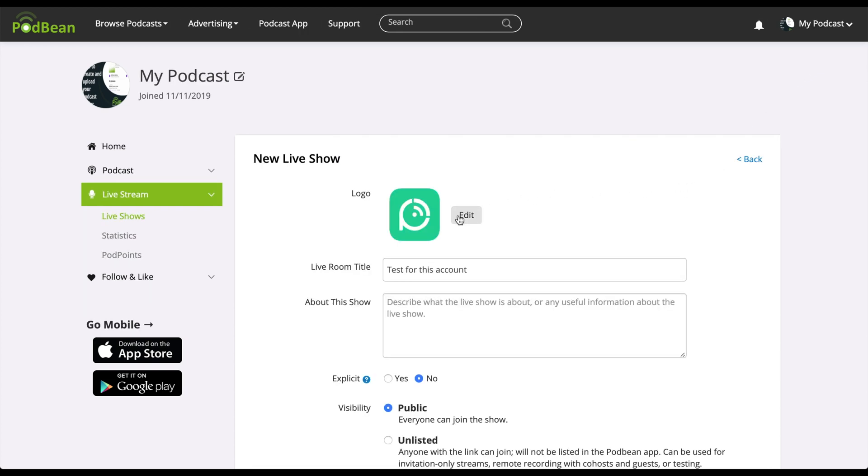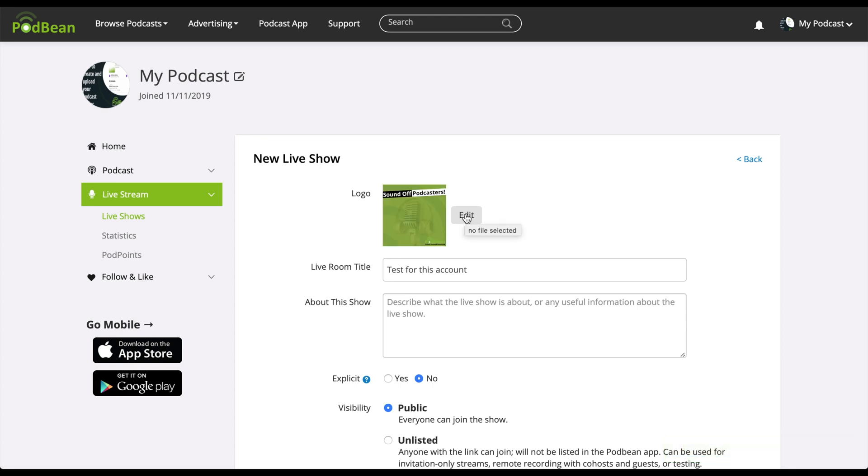Click the edit button to add a custom podcast logo for your show. Type in the name of your live room title. Type in a brief description about your upcoming live stream.